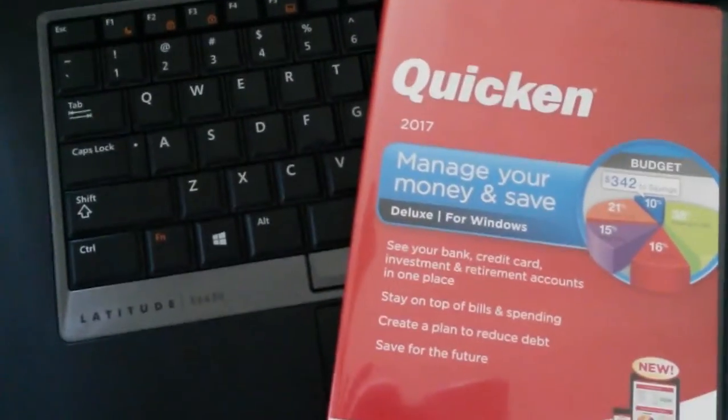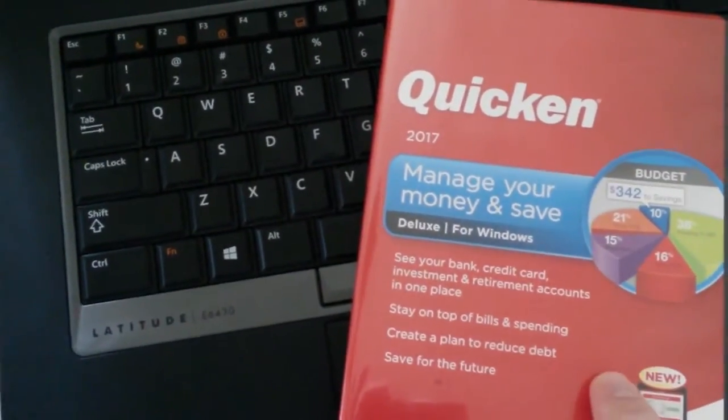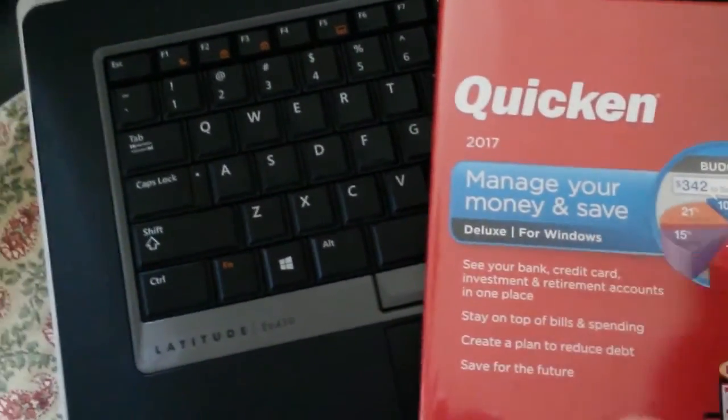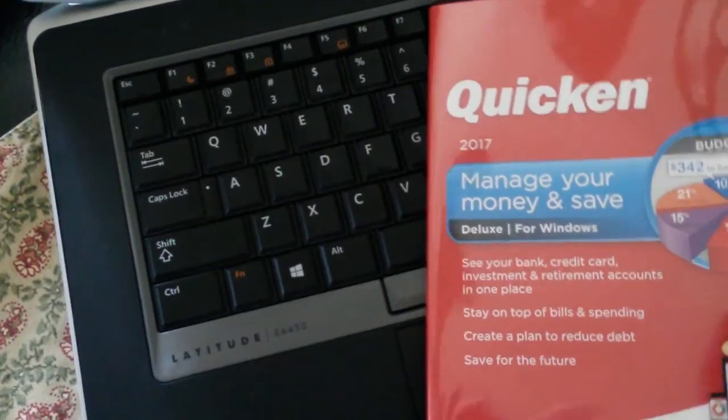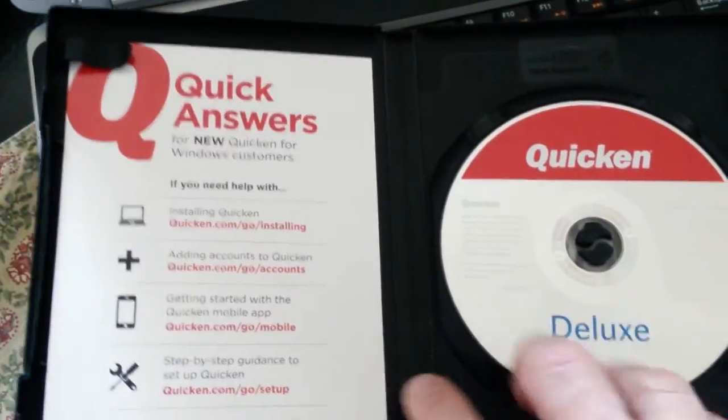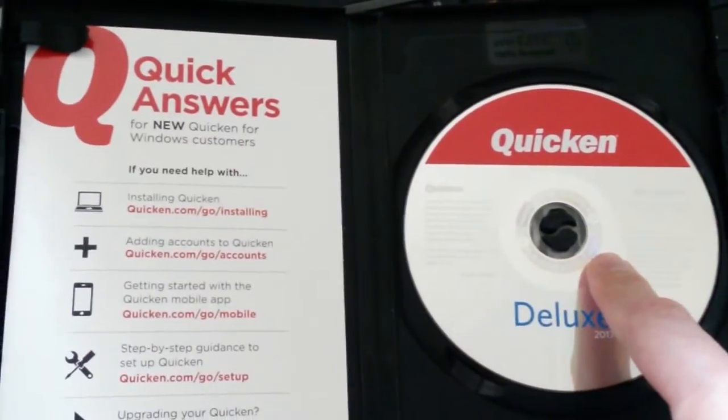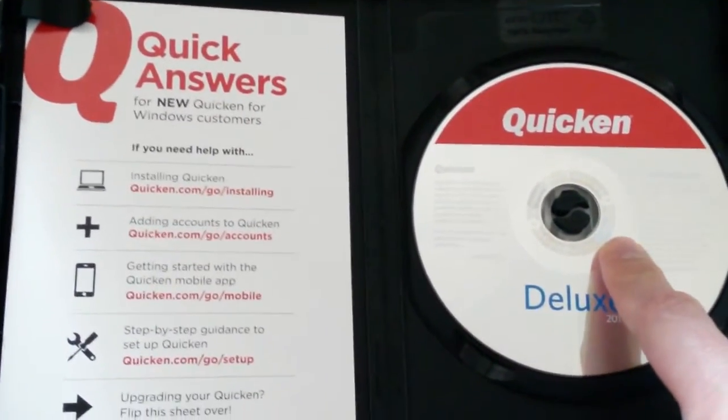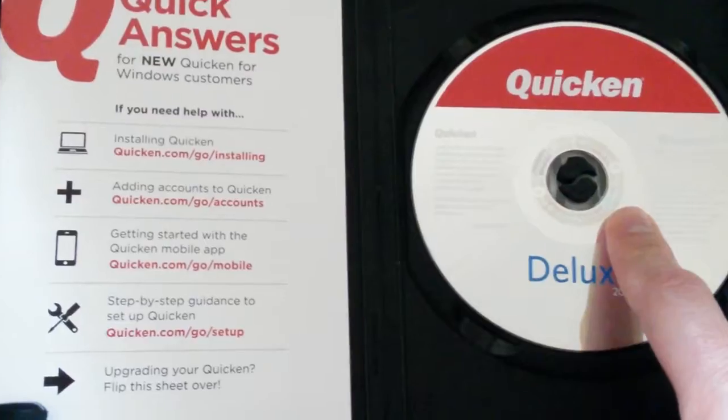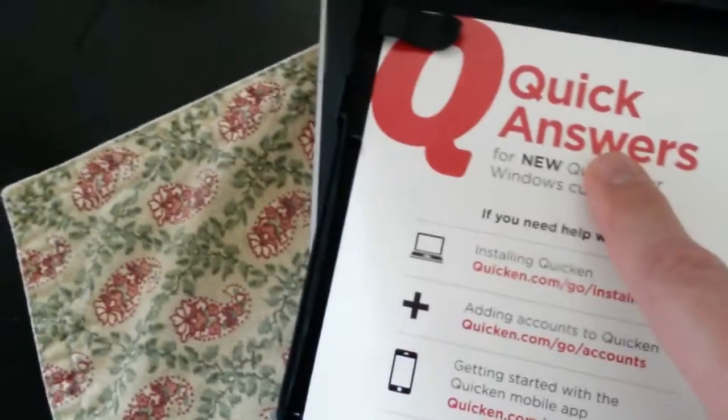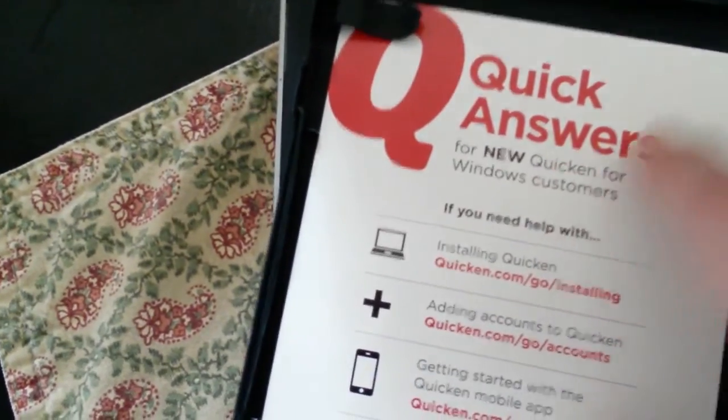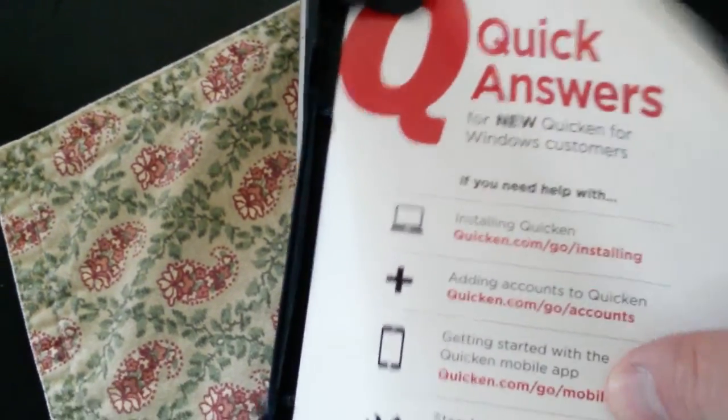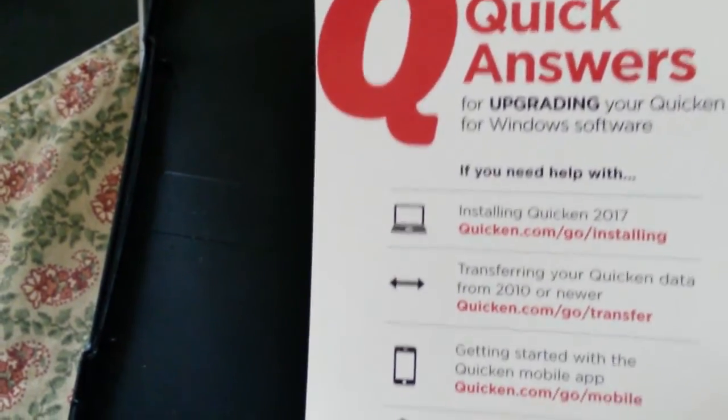I just got my latest version of Quicken 2017. Yes, I like things on physical media, comes with a CD, a guide for installing, gives you some web links to help you through that process. And on the back side...